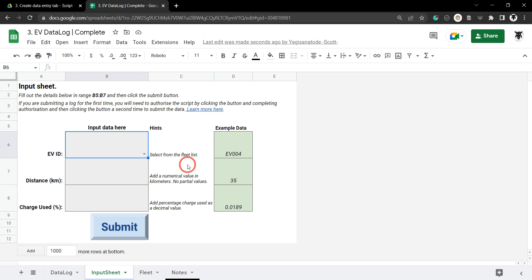If you want to play along and you're starting from this current tutorial, there is a link to the Google Sheet in the description below that will get you to this stage in the script. If you're playing along from the previous tutorial, you can follow along directly from here.